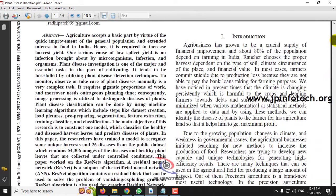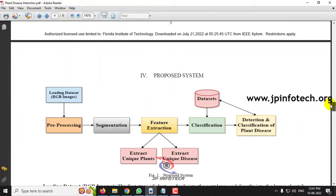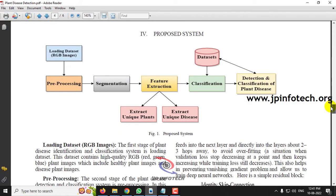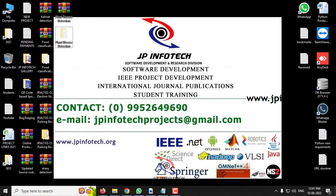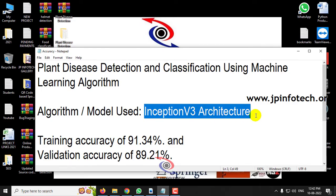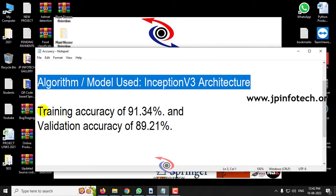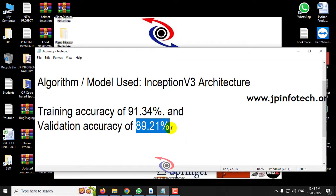In this paper, the authors used ResNet Residual Neural Network, but we are not going to use the same as mentioned in the base paper. Our proposed system consists of loading the dataset, preprocessing, segmentation, feature extraction, classification, and detection of plant diseases. We are going to implement Inception V3 architecture as our proposed model, achieving a training accuracy of 91.34% and validation accuracy of 89.21%.